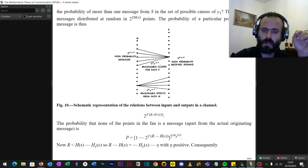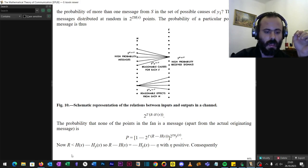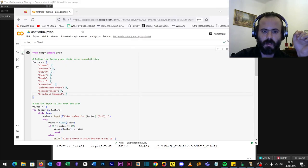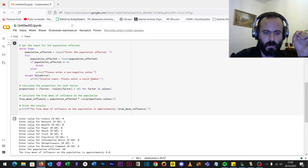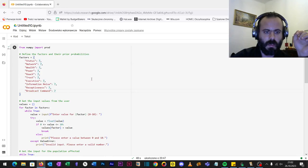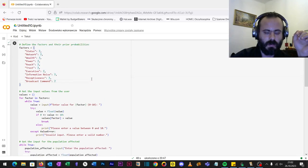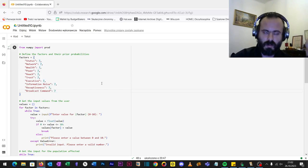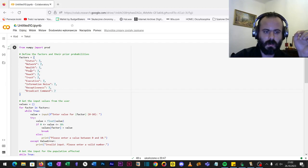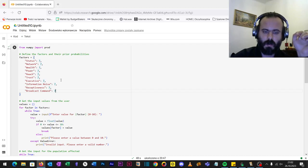And that will influence you in a way you want it to influence you or not. That's the basics of social engineering. However, I've conjured a little bit of a program here and I picked the following attributes of variables: how to really change things in the world? Well, let's say that status, network, wealth, power, reach, trust, executive, information noise, receptiveness, and broadcast command on a given population is assuring that you will change it.